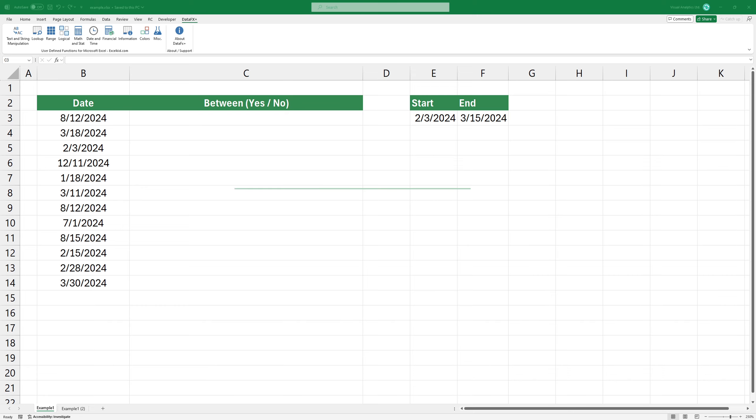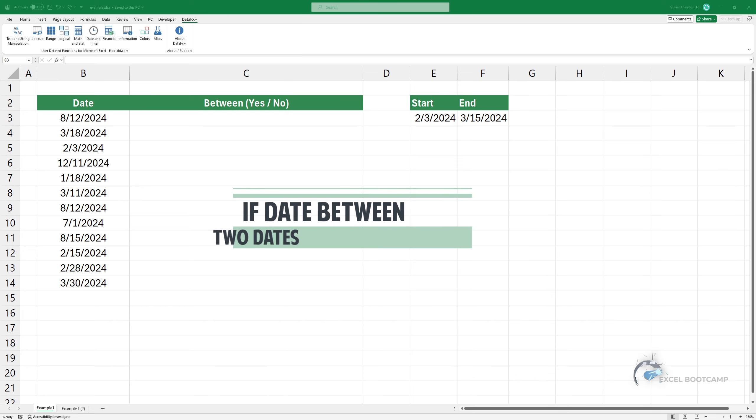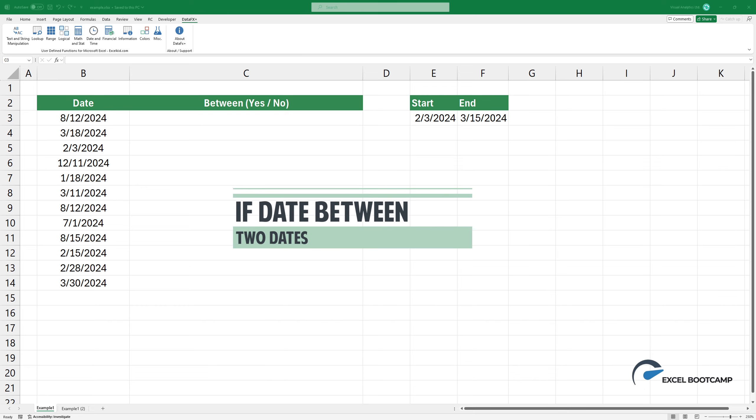Welcome to our channel. In this video, I'm going to show you how to test for dates that occur between two dates.